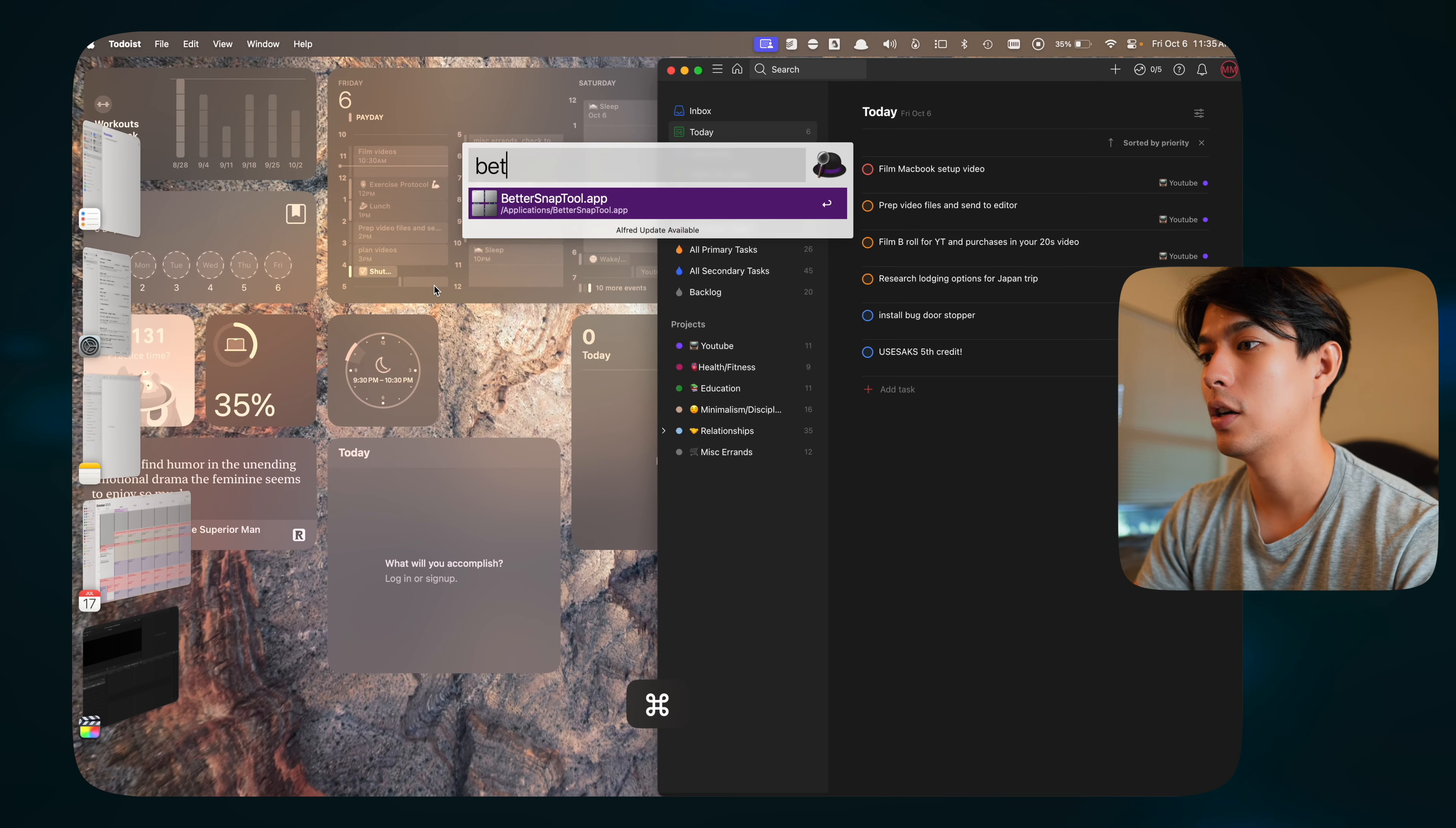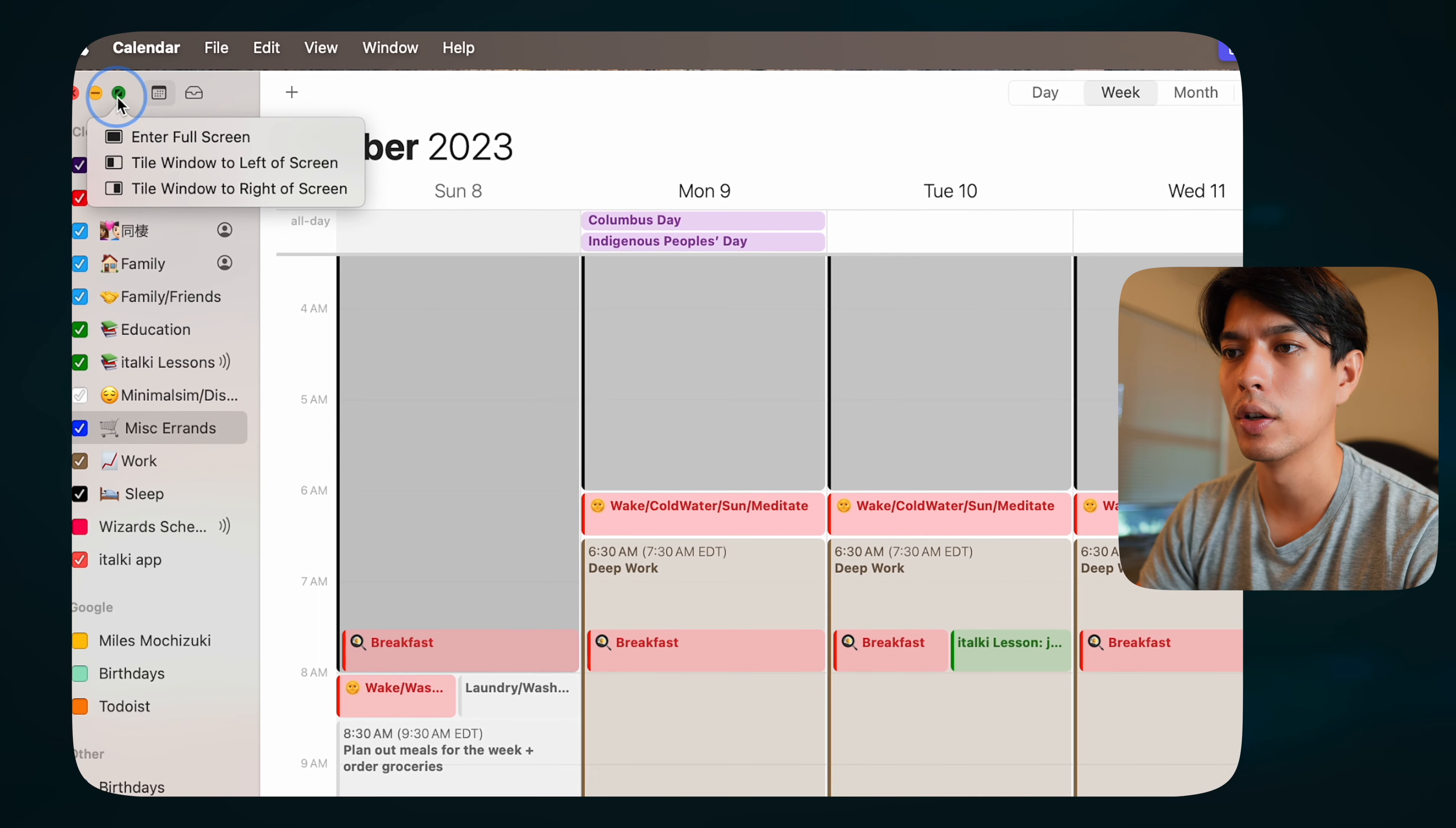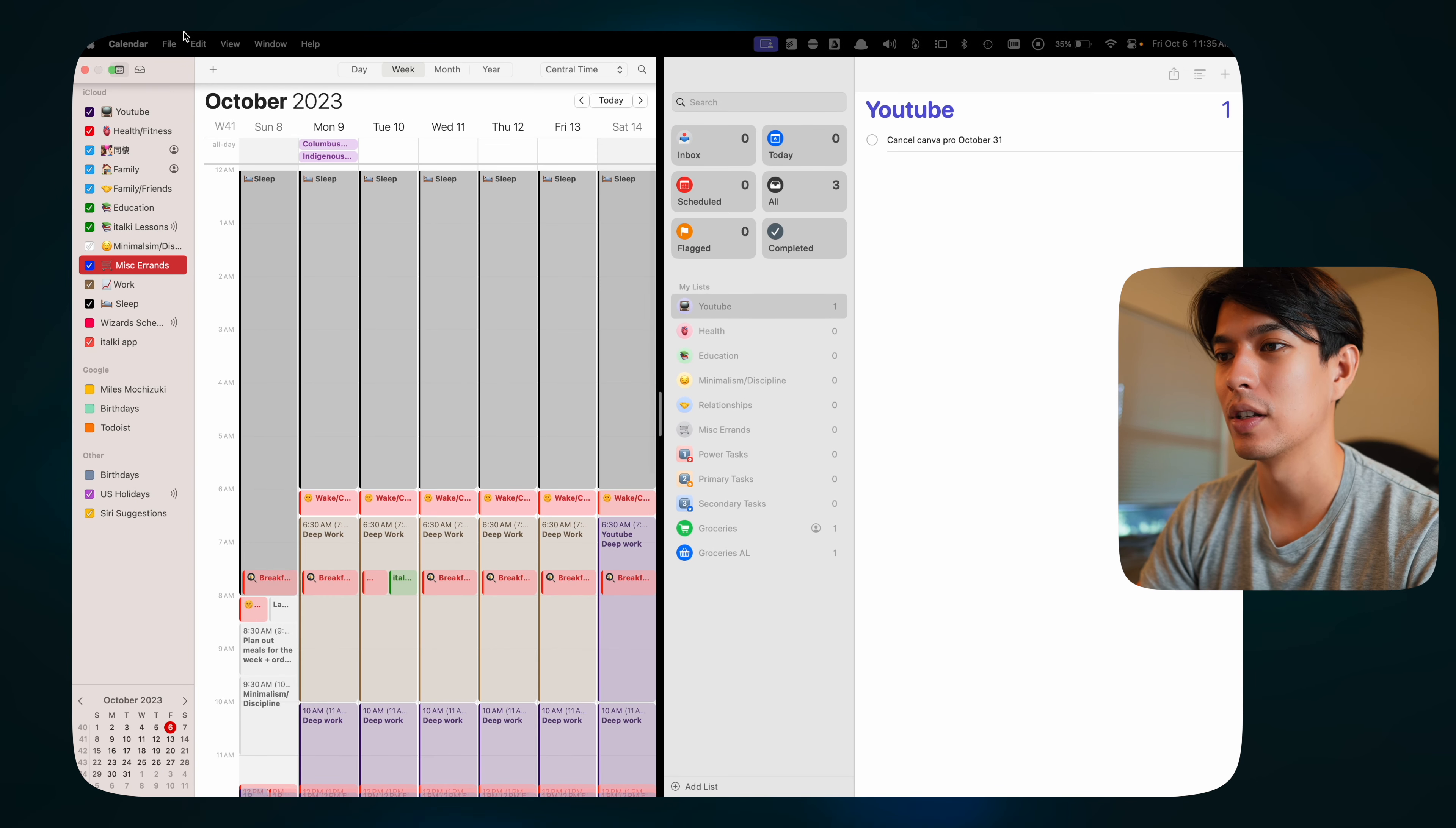The next app that is another must-have for me is called Better Snap Tool. What this does is it allows you to quickly resize windows. Normally in macOS, you can hold on the green little window expander thing, and you can do left side of screen, and you can select another window, right side of screen. That works, that's fine, but it's still a little clunky, and you have to exit full screen and stuff.